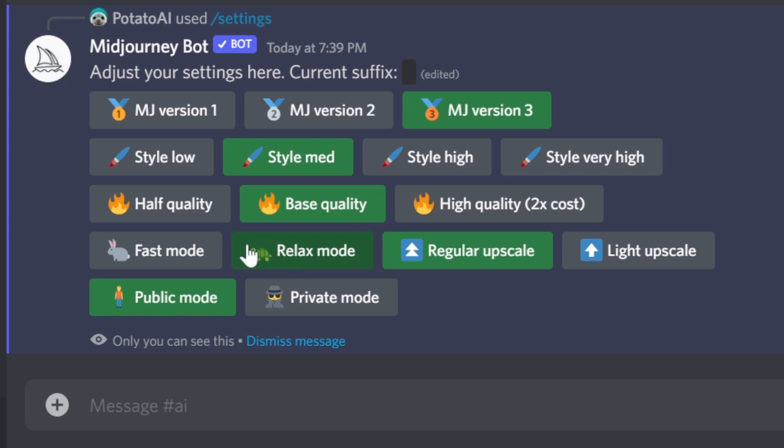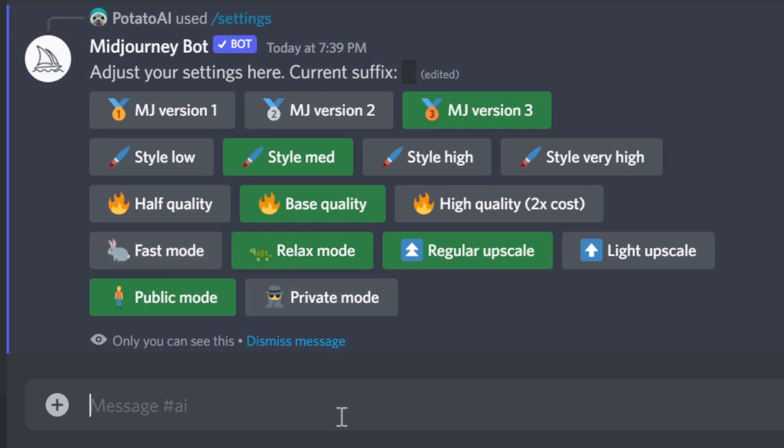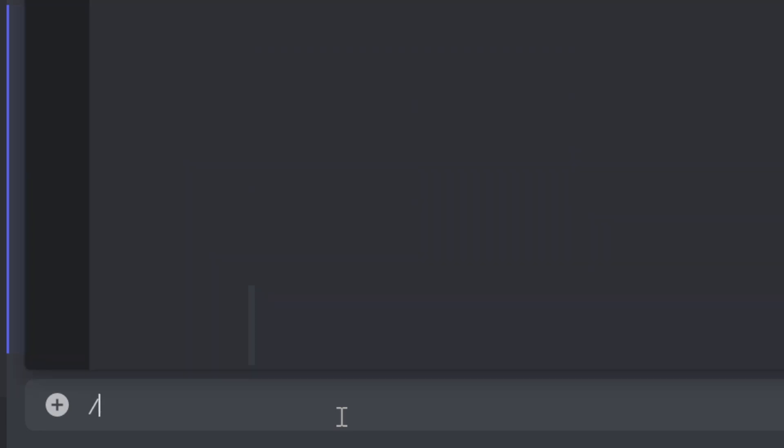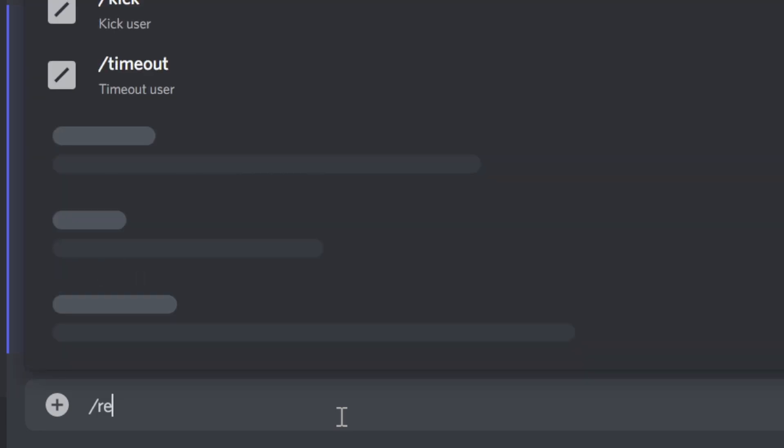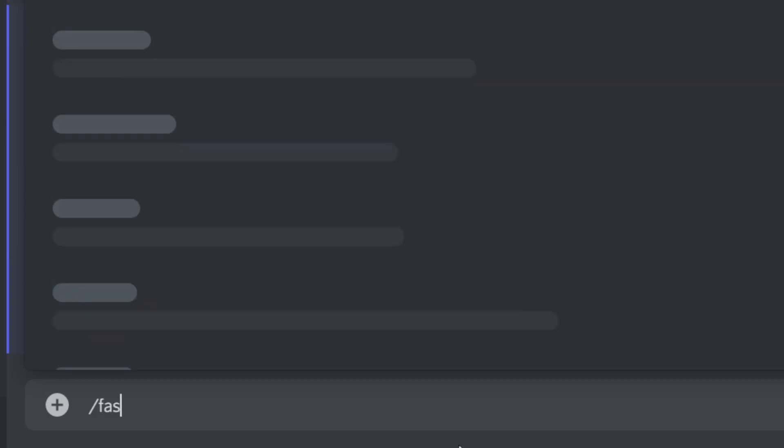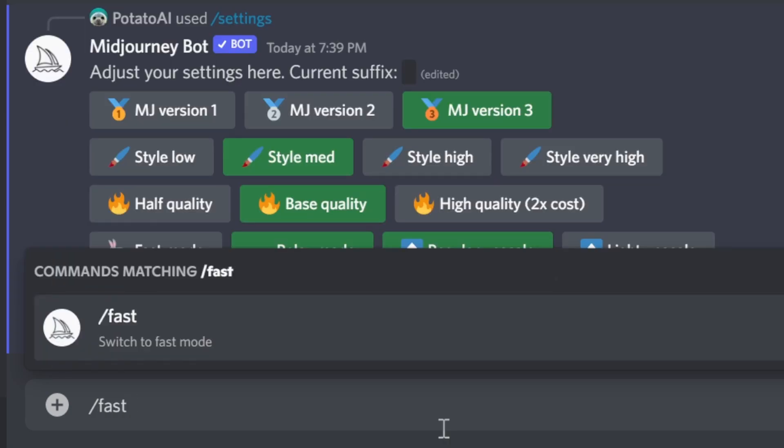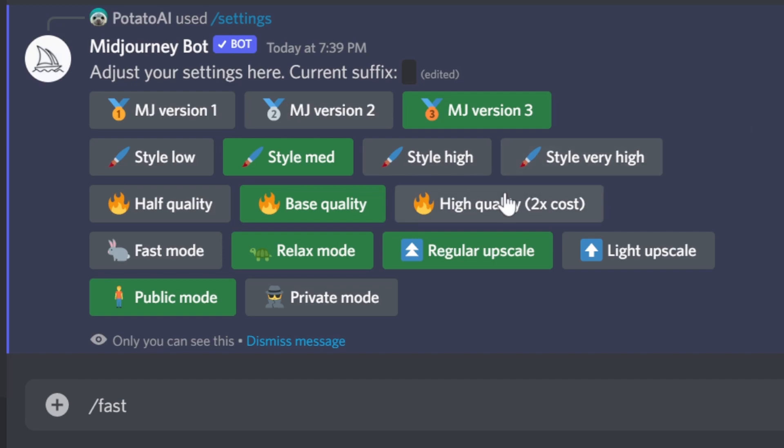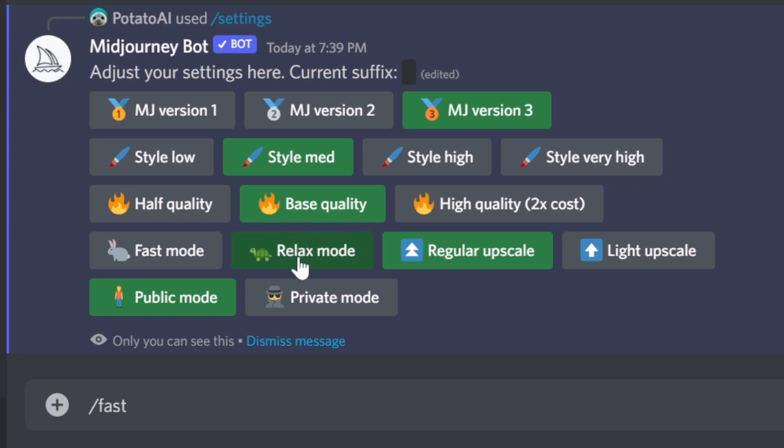If you want to render things fast for whatever reason, or you want to save your fast hours, you can just change to relax mode by just typing relax and it will switch to relax mode. You can change back to fast if you type fast. By default, you can set it—for example, if you just want every input that you put to Midjourney to be relax mode, you can do it here or type it as I showed you.